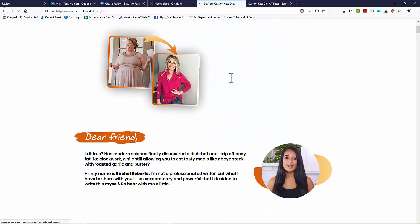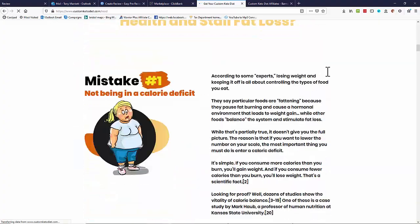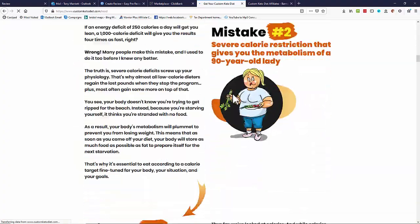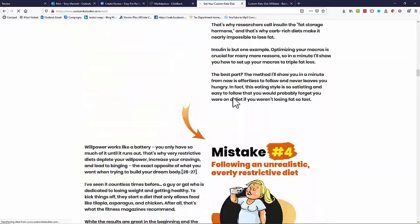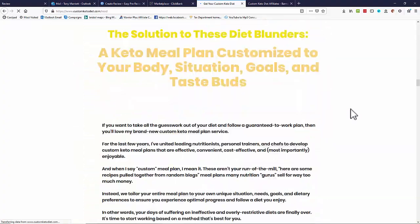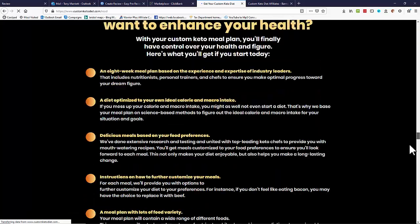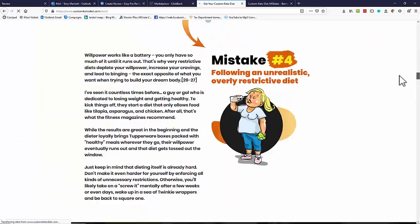And again you'll have lots of information on this page that you could use to cut and paste into your review page.